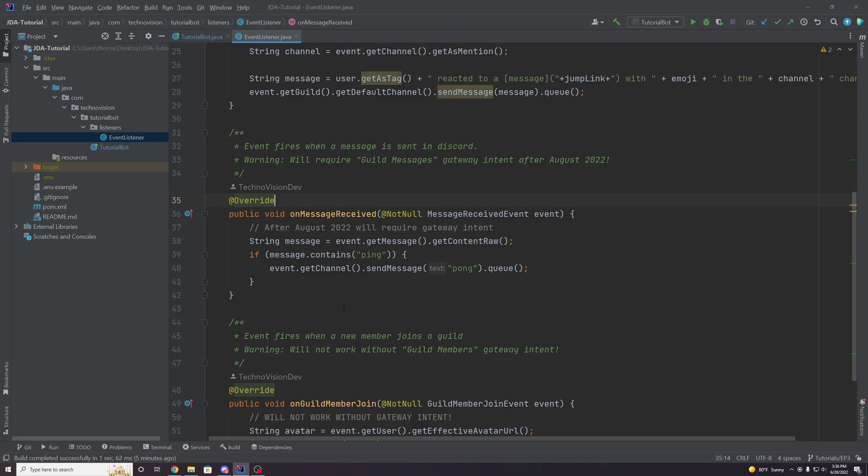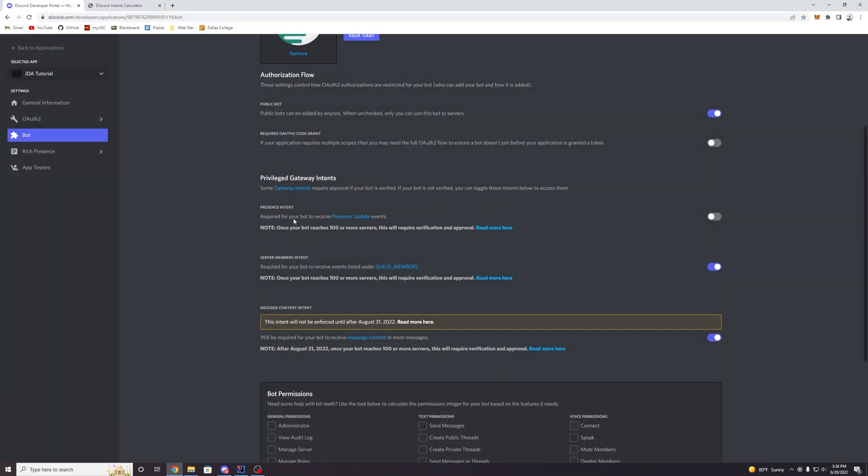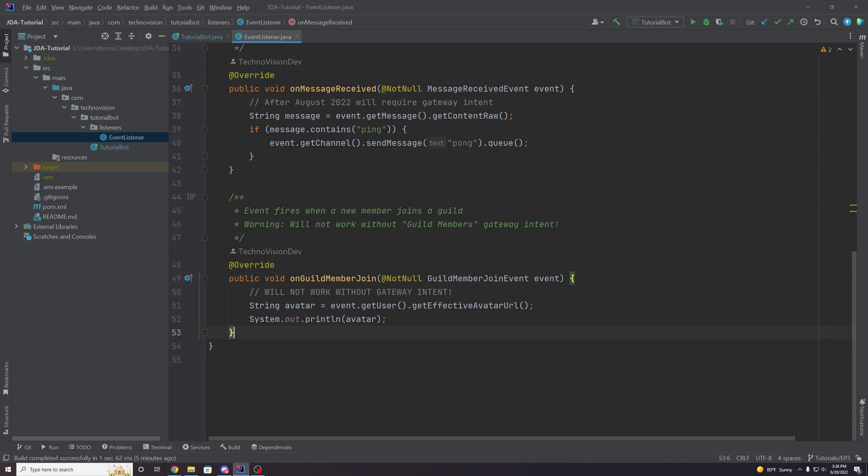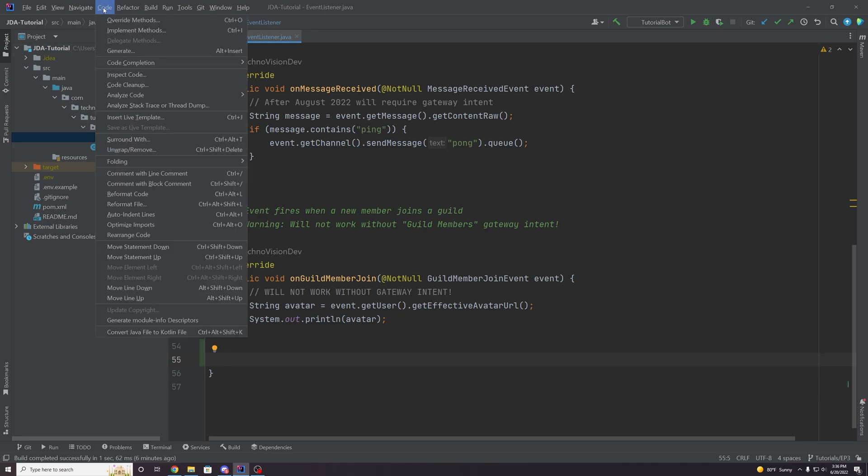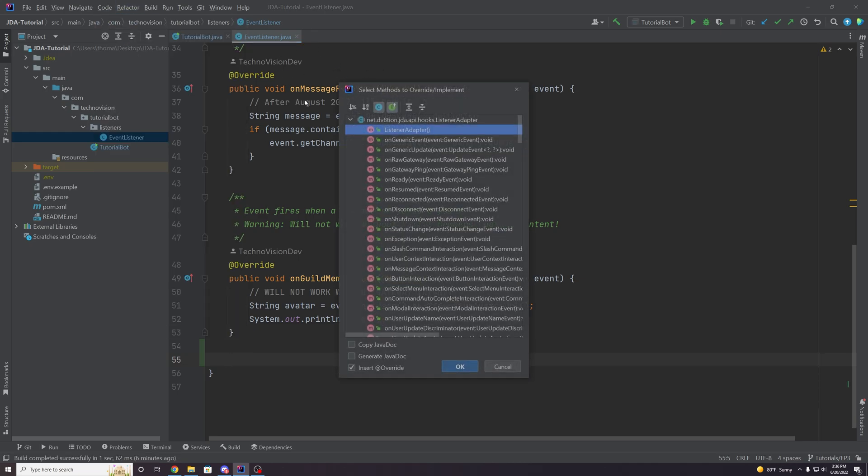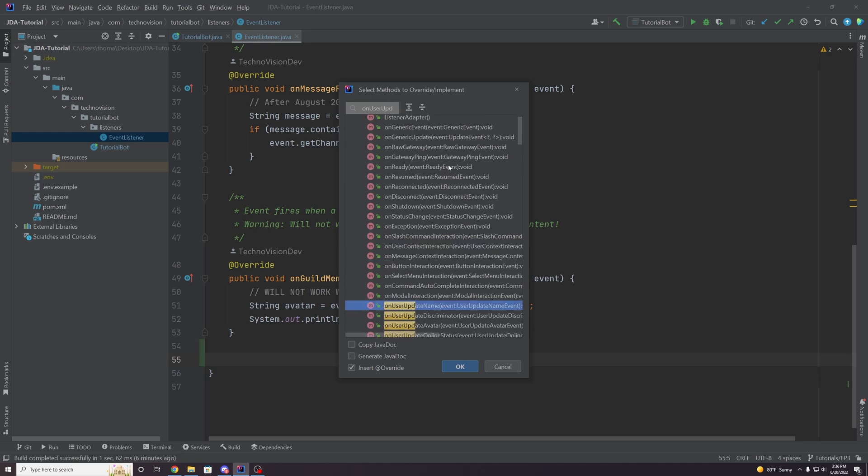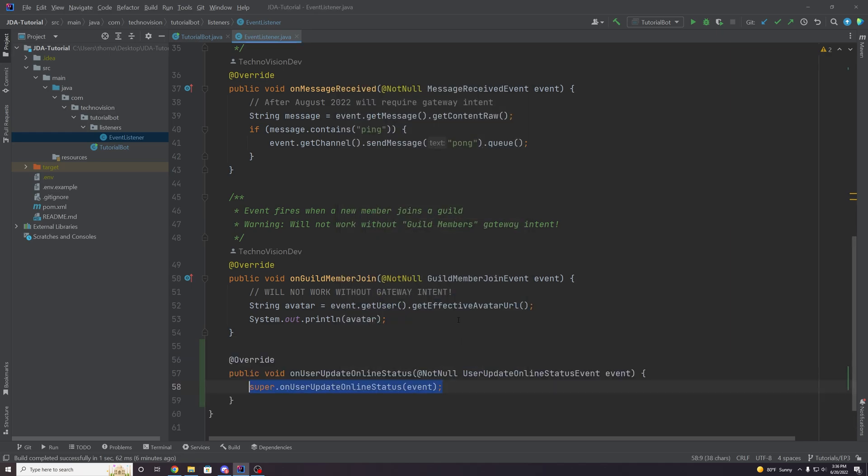And now finally, I want to show you an example of how to use this sort of presence intent here. So let's go, and I'll actually show you an example of it failing too, just so you can actually believe me that these are important to use. So let's override a new method in our event listener class here. And we're going to override a method called on user update online status. So this is another event, of course, and this event throws or gets thrown to us every time a user updates their status online.